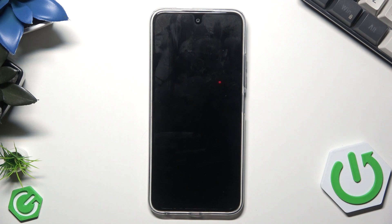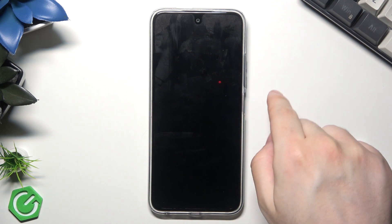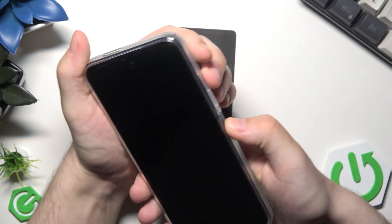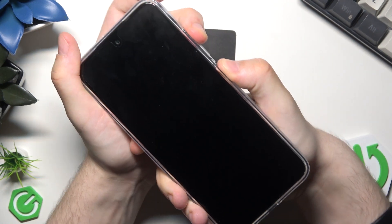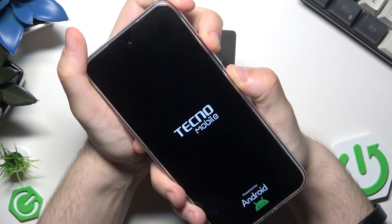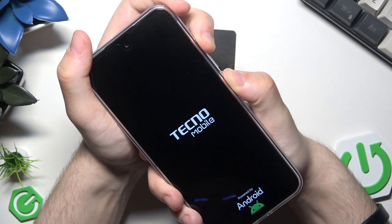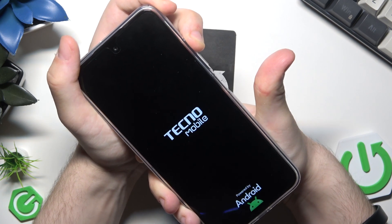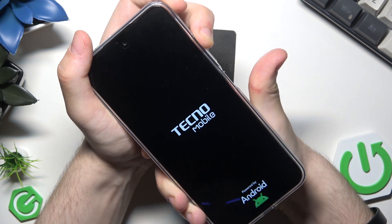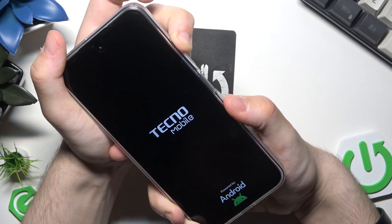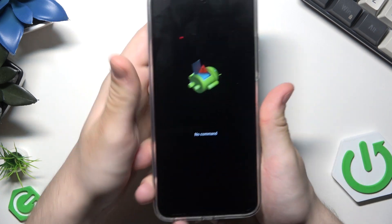Now the device is turned off. To get access to the Recovery Mode we need to use a two-button combination — we need to hold the Power button and the Volume Up button at the same time. Let's perform that action and keep holding. Now let's release the finger from the Power button but keep holding Volume Up.